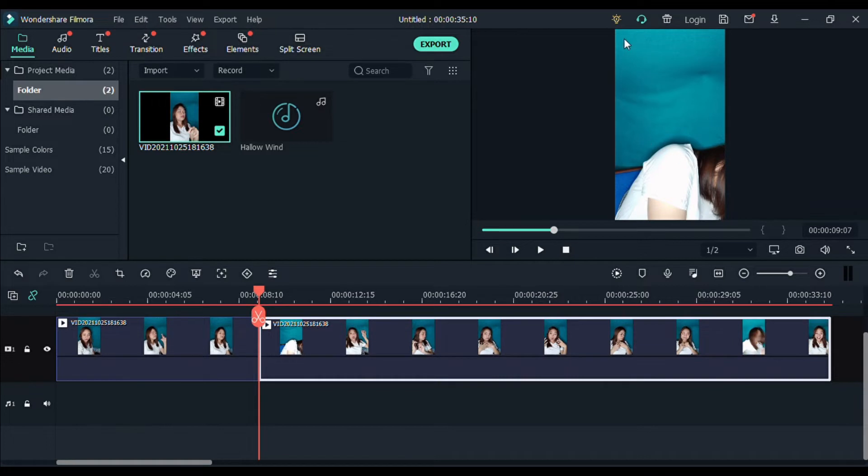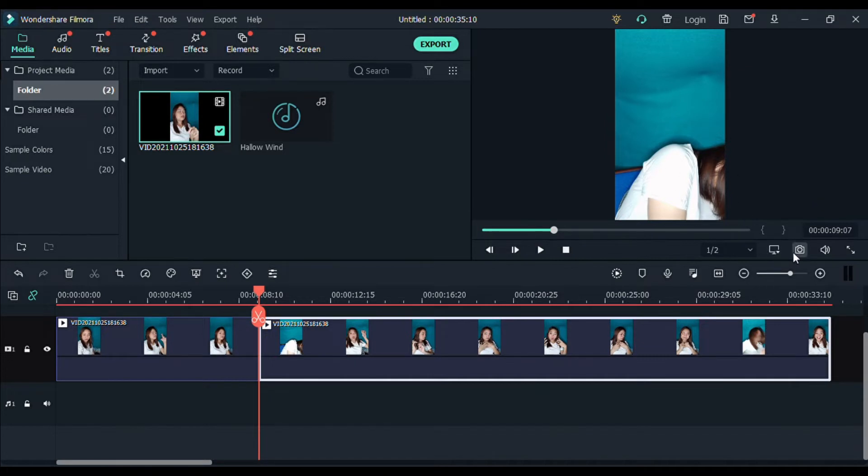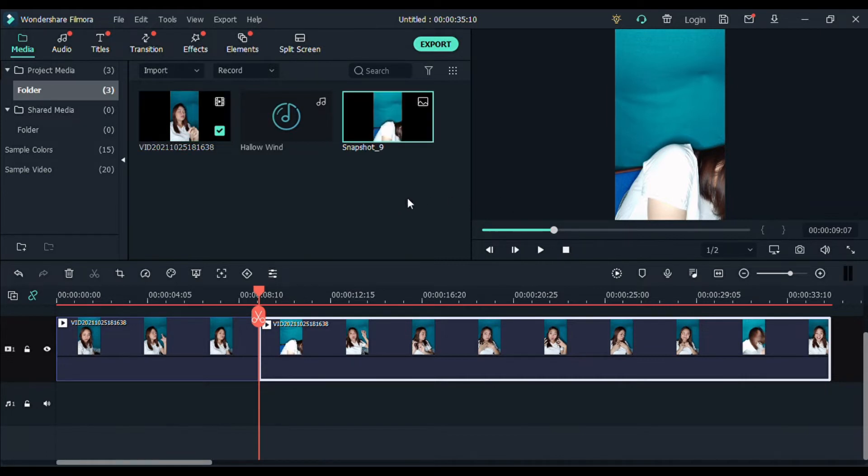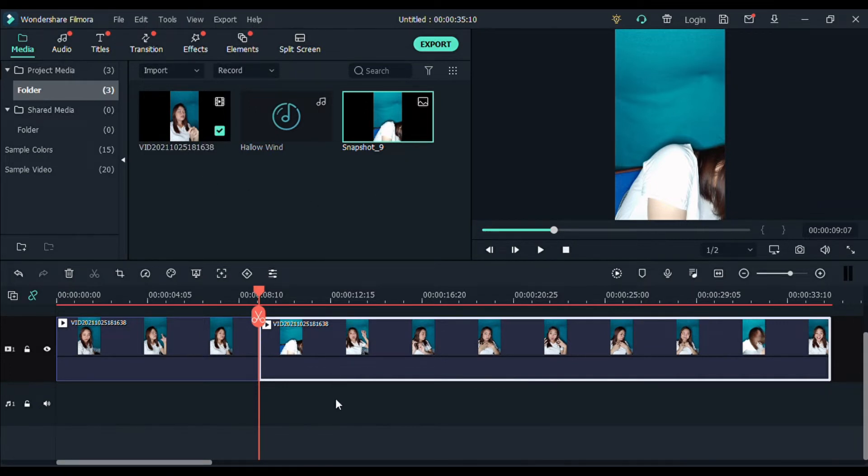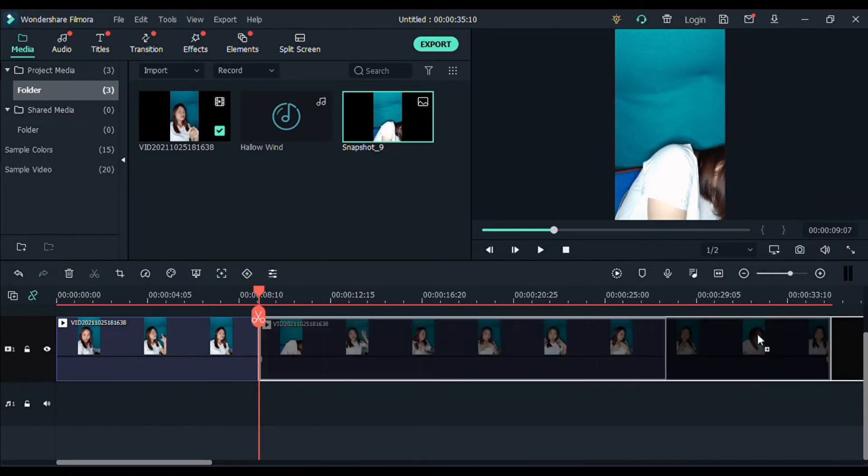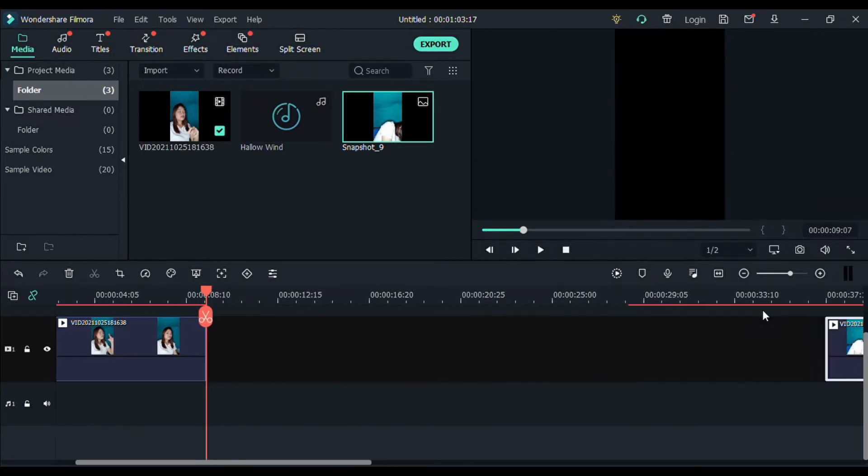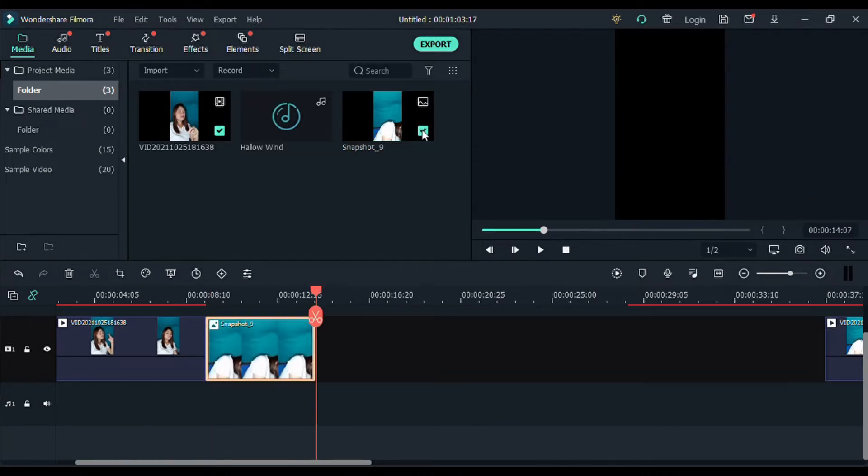Then, itong part na to, kailangan natin itong i-screenshot. So how are we going to do that? So just click this camera so that we can have a screenshot. So snapshot, and then automatic, mapupunta dito sa ating media section. And then, let's click this one. Add natin itong screenshot natin.